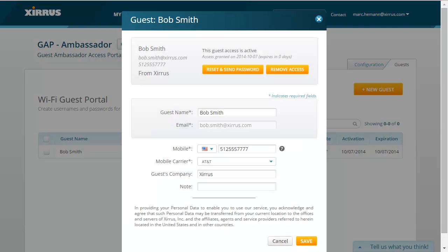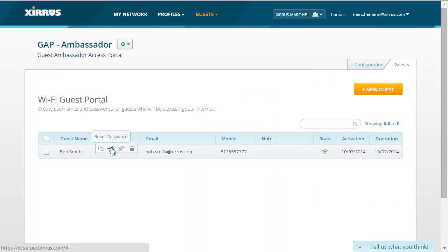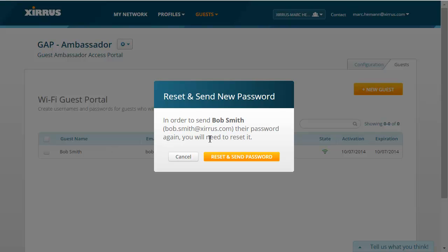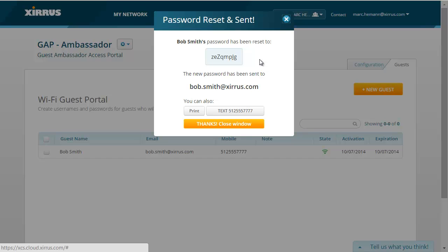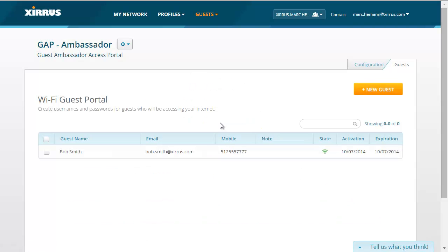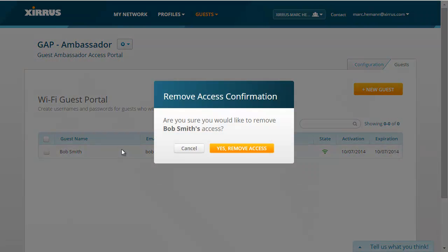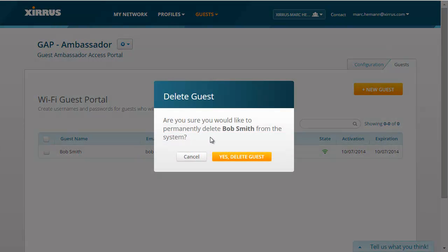On the general information page, you can review and edit any of the guest's information and see the state of the account — when it was created and when it expires. There are also buttons to reset and resend the account password and remove access to the wireless network. You can change the guest's name, edit the mobile carrier or mobile phone number. Click the Reset and Send New Password button to reset and send the new password to the guest — the new password will be emailed, and you can also print or resend it via text message. You can choose to remove the guest's wireless access or delete the guest account altogether.